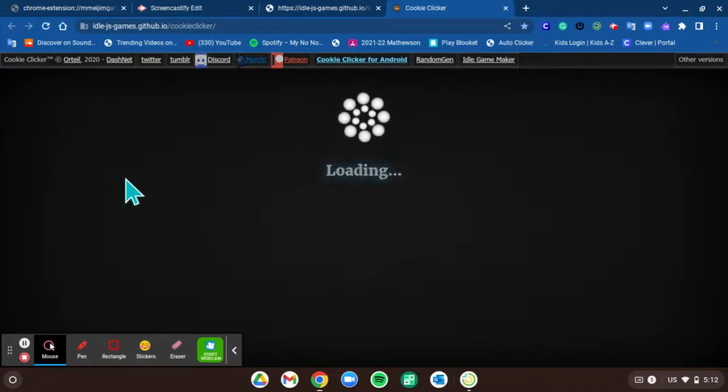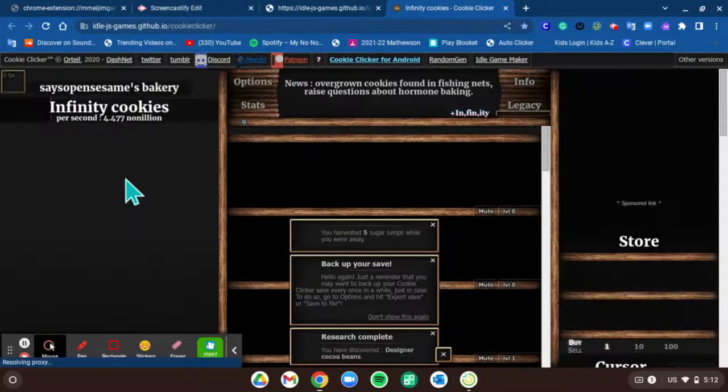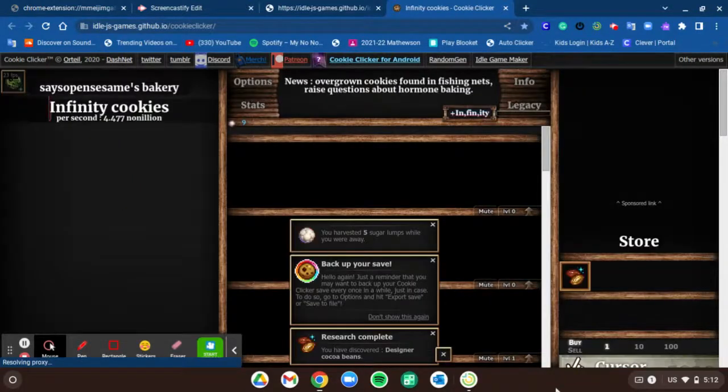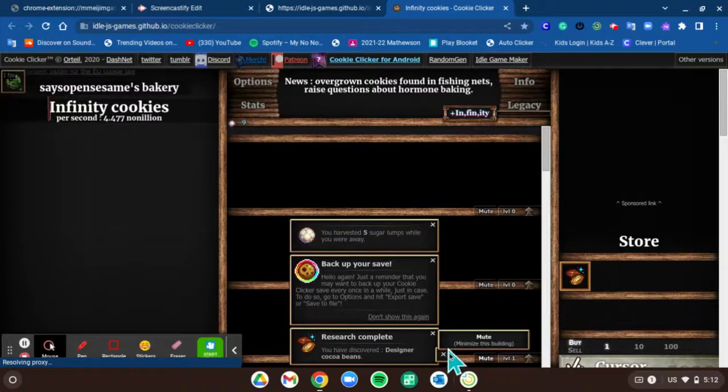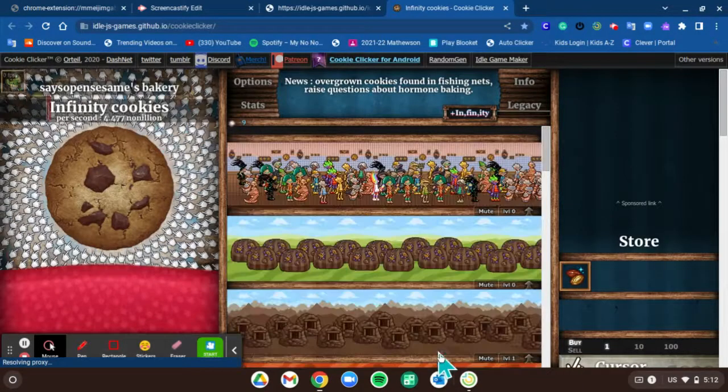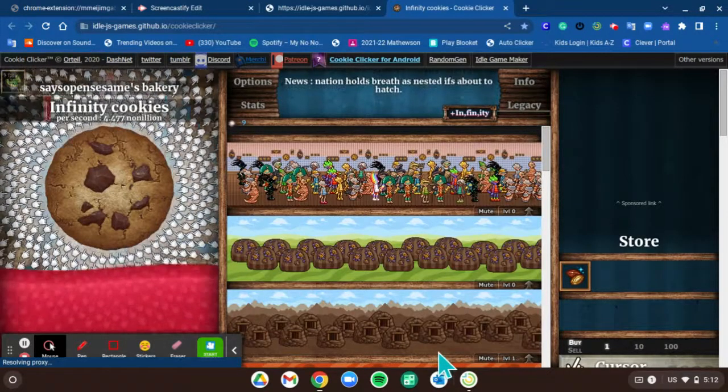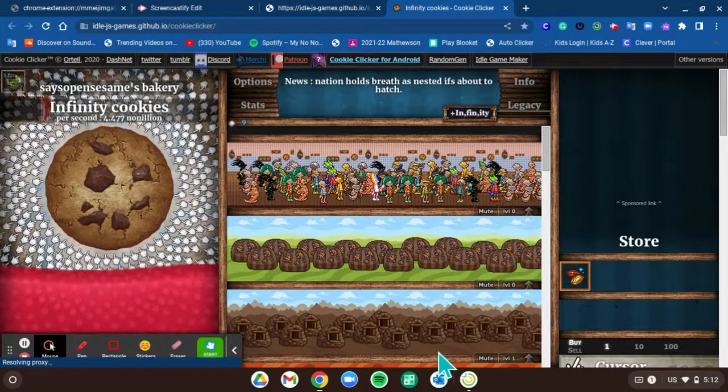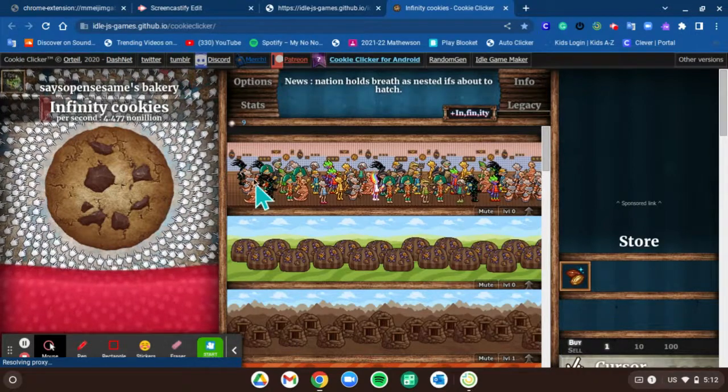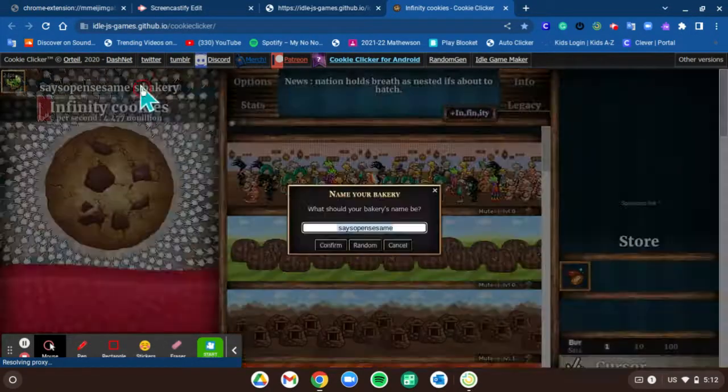Obviously I can't play because I'm on a school computer, but this is basically how you unblock Cookie Clicker. So there's actually a hack on this game.